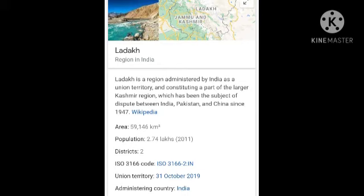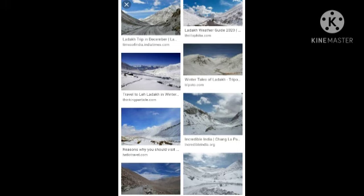If we talk about the climate, Ladakh is situated at a high altitude and a great distance from the sea. The sea level is very high. Therefore, it has an extremely cold and dry climate, and receives most of its precipitation in the form of snow. Thus Ladakh can be regarded as a cold desert.